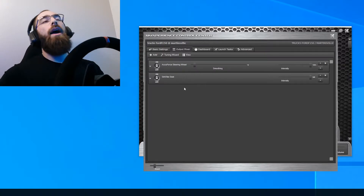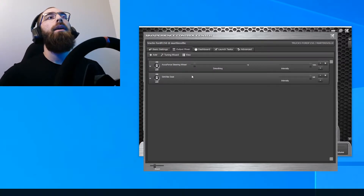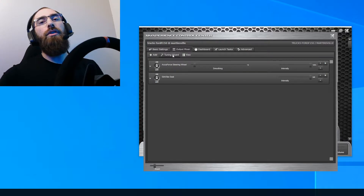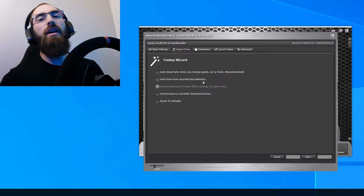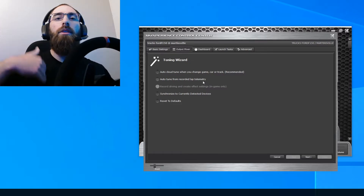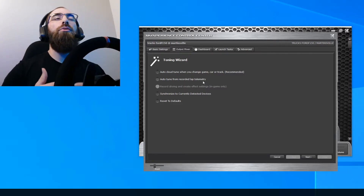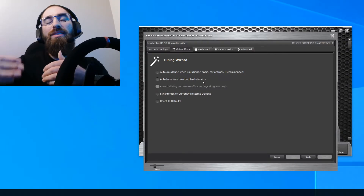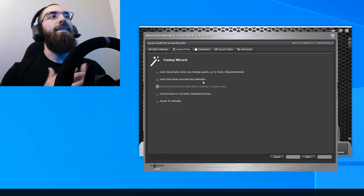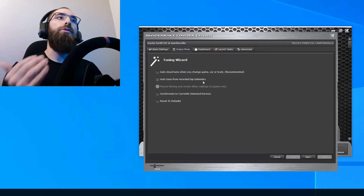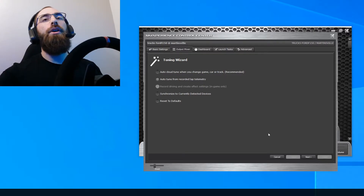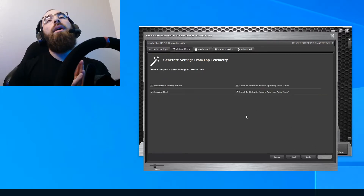I have a butt kicker set up as well as my AccuForce wheel. You're going to click 'Tuning Wizard' here, and then select 'Auto Tune from Recorded Lap Telemetry.' What this does is — every lap you're running throughout your race — it's going to auto tune to your best lap that you just ran. So you click 'Auto Tune from Recorded Lap Telemetry' and click Next.